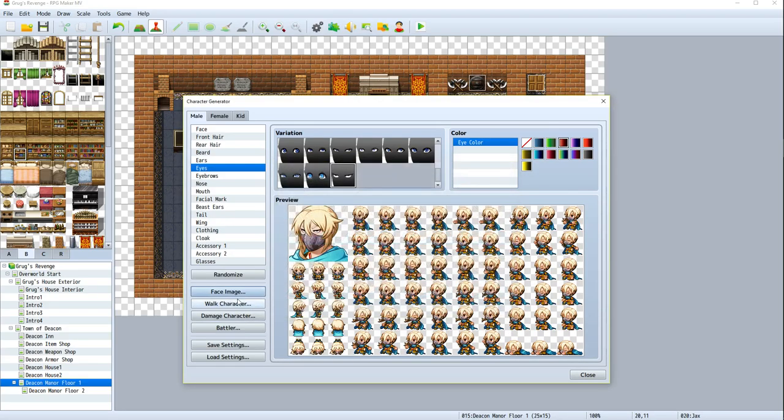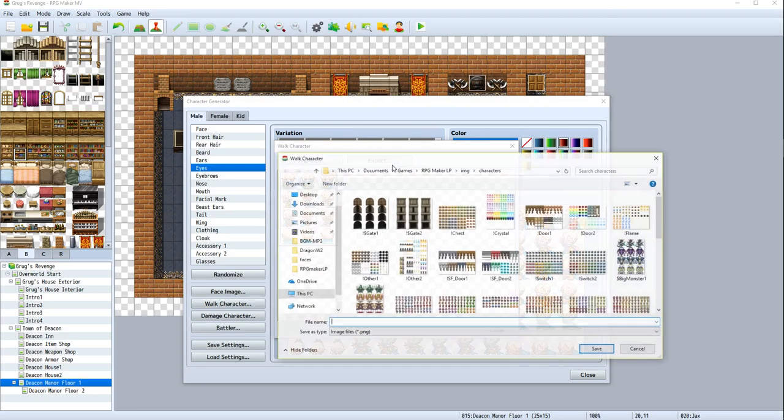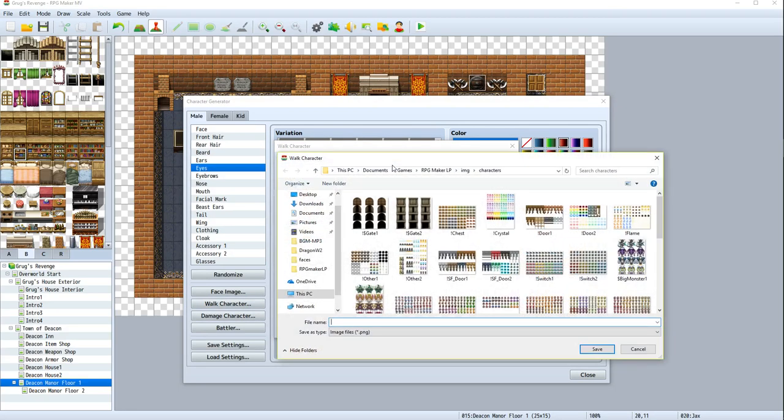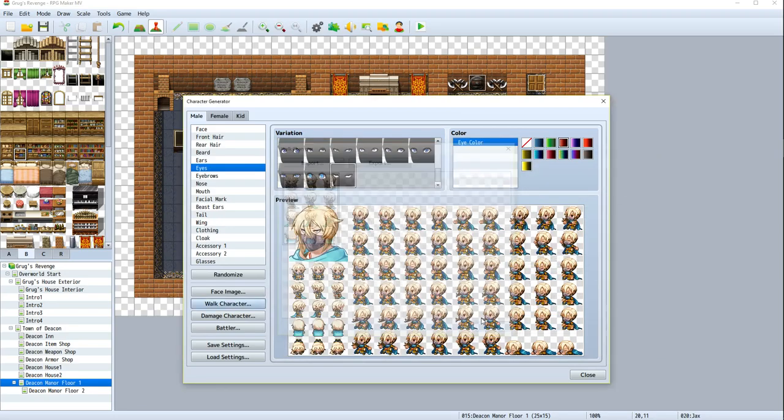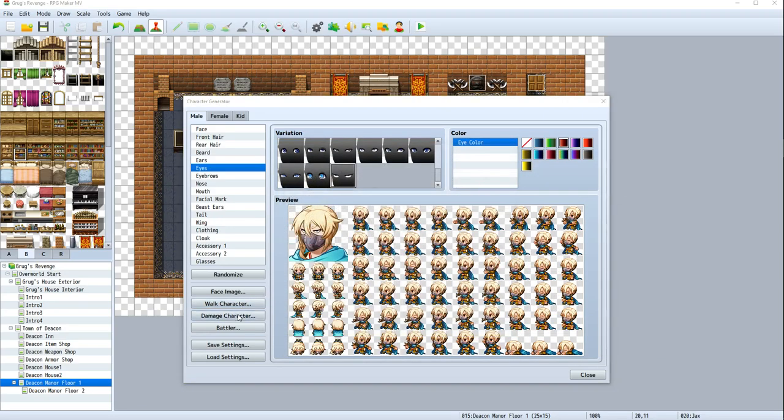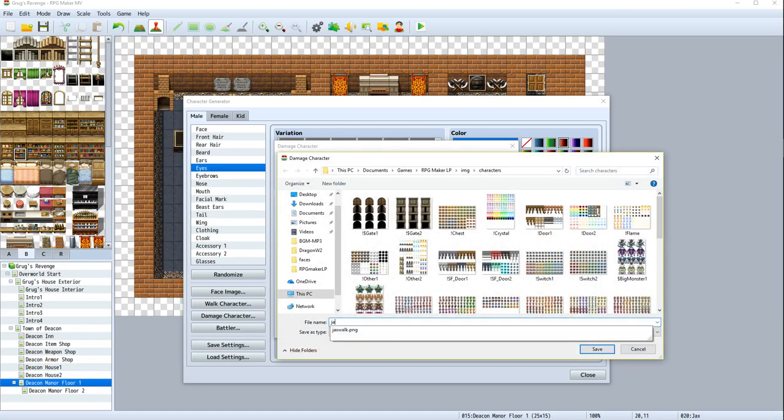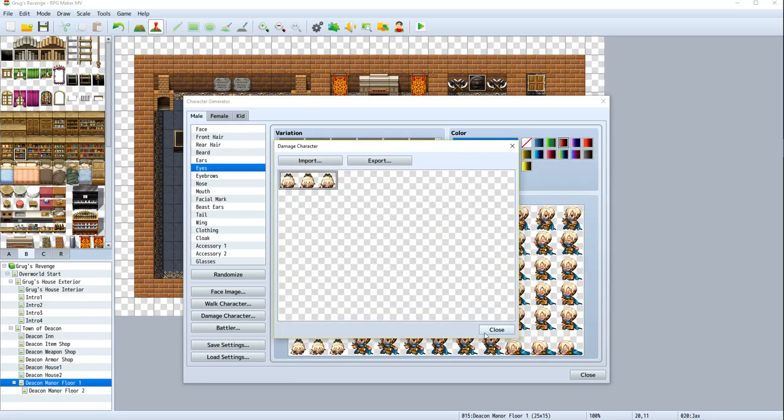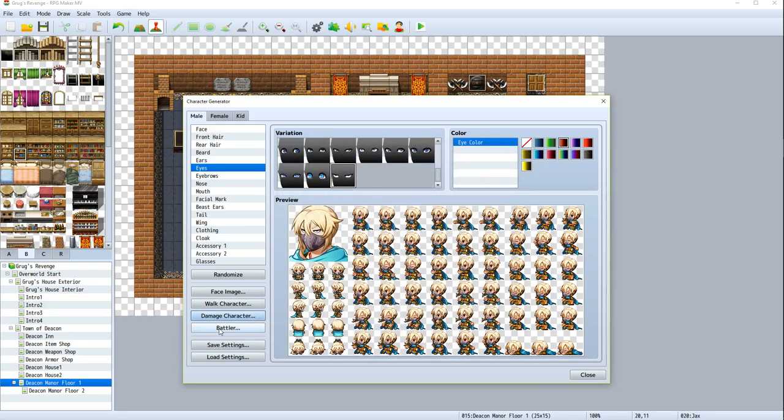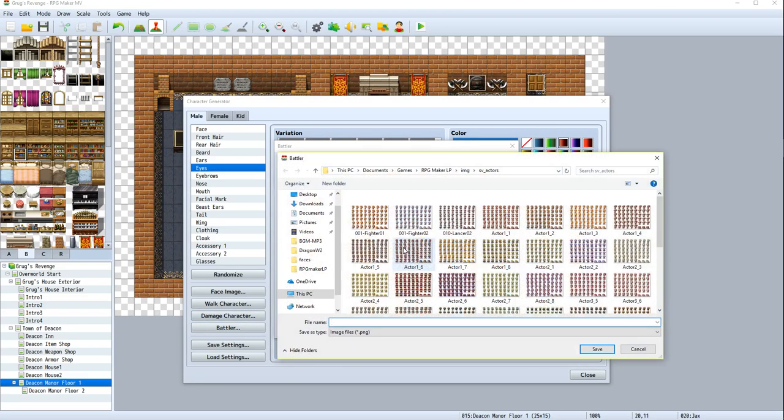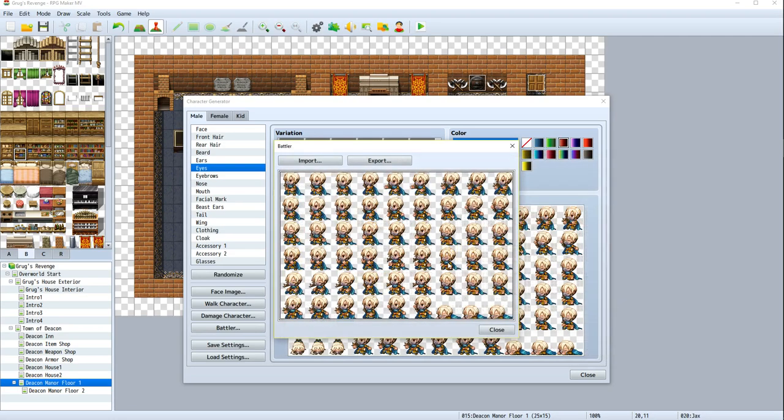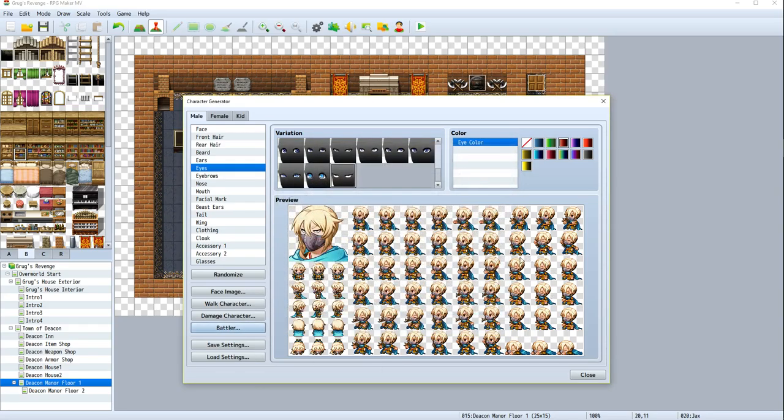Alright, so we've got all her face. Let's get her other stuff. So we need to export Jax's walk. We need to export Jax's damage. And finally, her battle poses. So export Jax's battle. Cool. So that's everything we need for Jax. That works out well.